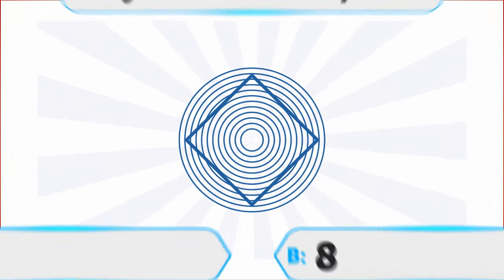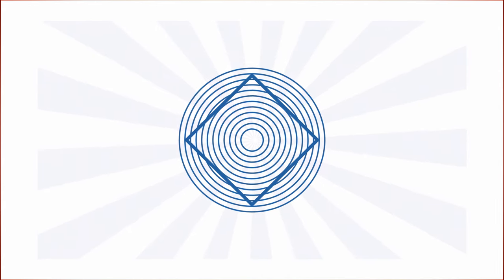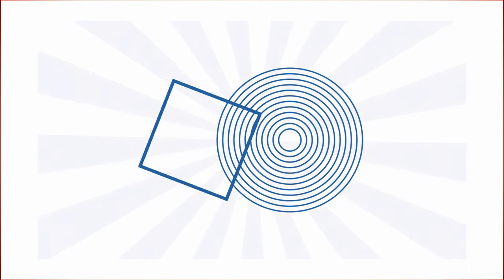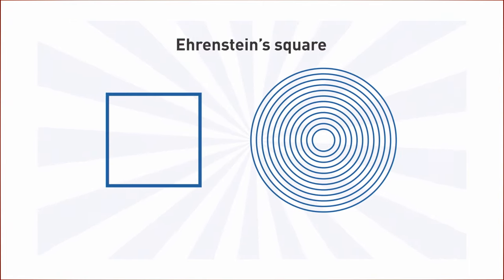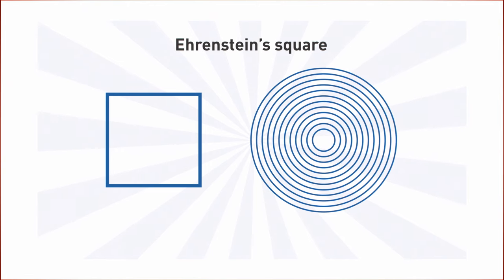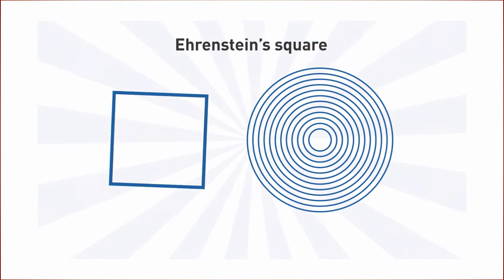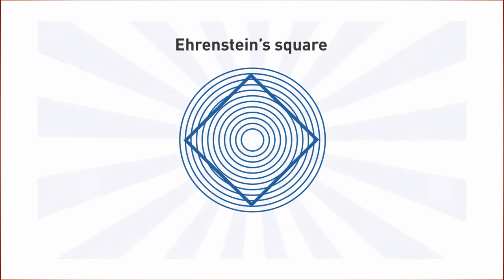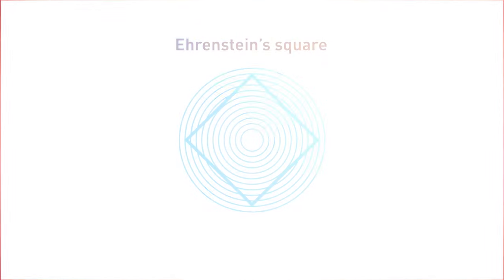The correct answer is 0. This square by Walter Ehrenstein is perfect. It seems curved because it's placed inside a pattern of concentric circles.